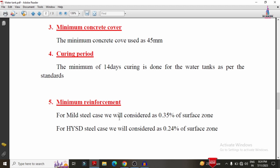The next specification is related to minimum reinforcement values. After designing, we must check whether the calculated reinforcement is within permissible limits. For mild steel sections, the minimum reinforcement is 0.35% of the surface zone (cross-sectional area). For HYSD bars, the minimum reinforcement is 0.24% of the surface zone — approximately 1/4th value for HYSD and 1/3rd value for mild steel.